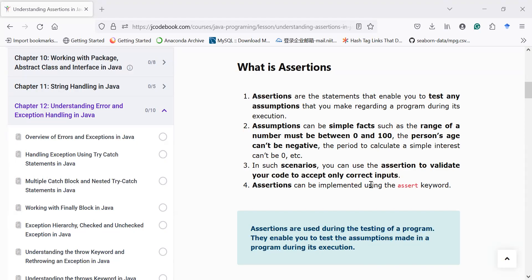Hi everyone, welcome back to the Java class. Let us continue the journey to learn exception handling in Java programming language. In today's session, you will learn a very important and useful topic: assertions.